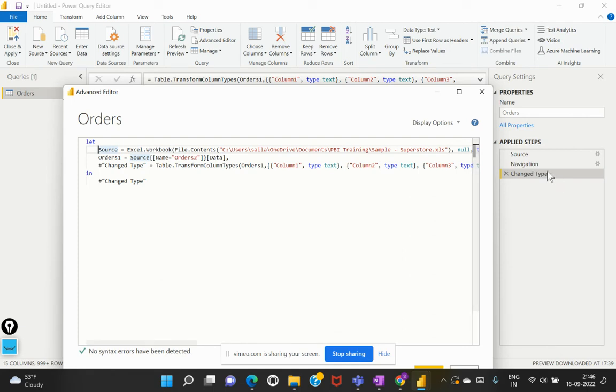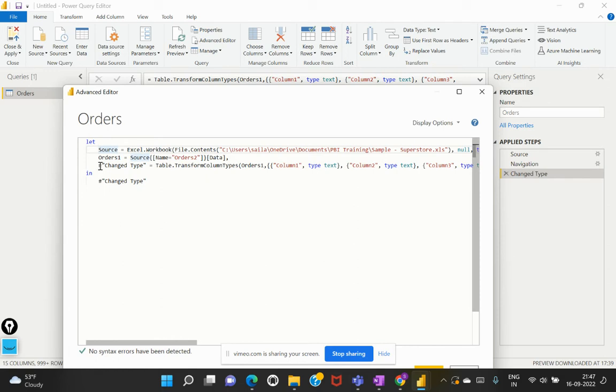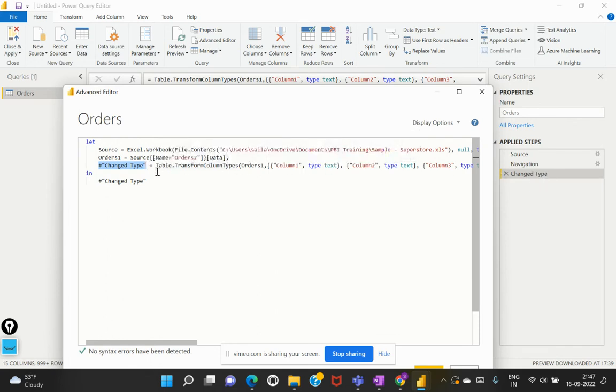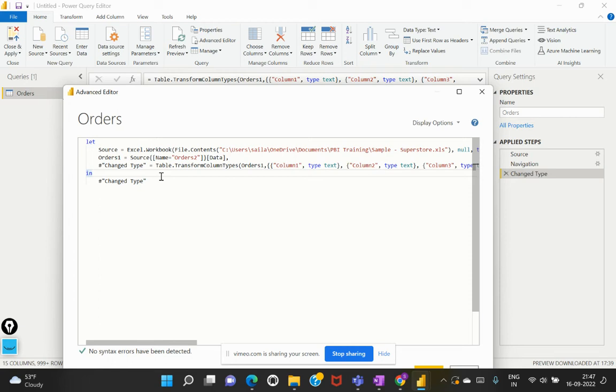Now, the third step that we see here, which is also the default transformation performed by Power Query Editor, is the data types that it has been identified and translated into the required data types. Now, that has been captured within the variable name called change type as we see in this particular applied step, and within that it is capturing that it is trying to convert the original data column data types into the necessary data types as per the values within the column.